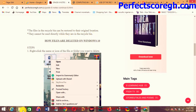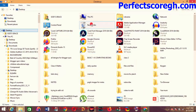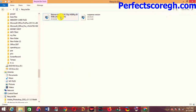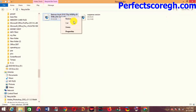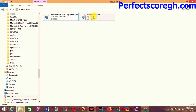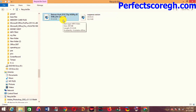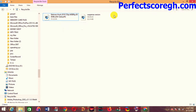Files cannot be used while they are in the Recycle Bin. You can't play them or do anything with those files unless you restore them back to their original state before you can use them.